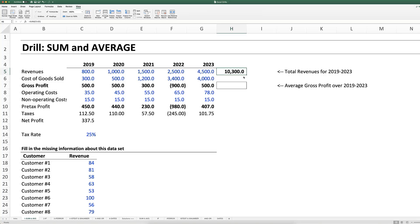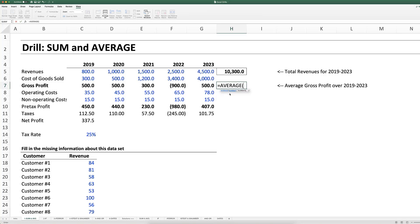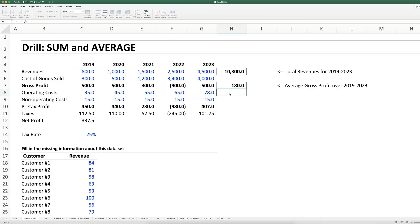If you wanted to take the average gross profit from 2019 through 2023, the process is exactly the same. Type in AVERAGE. As you start typing a formula, you can see Excel's suggestions — choose AVERAGE by clicking on it or pressing Tab to auto-fill. Then use the left arrow key, then Shift+Left Arrow several times to select the range, and press close parentheses to get the average.